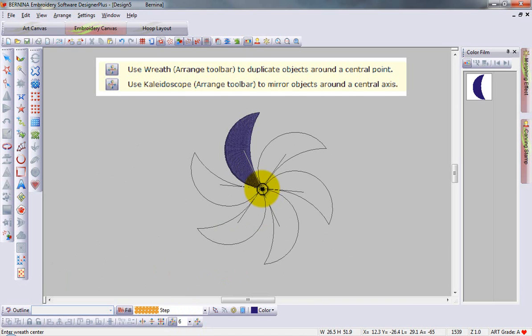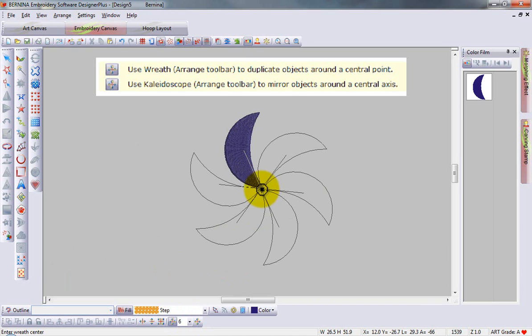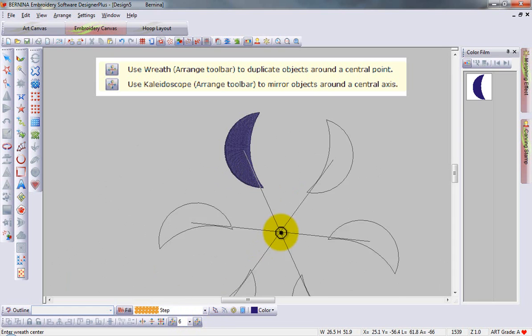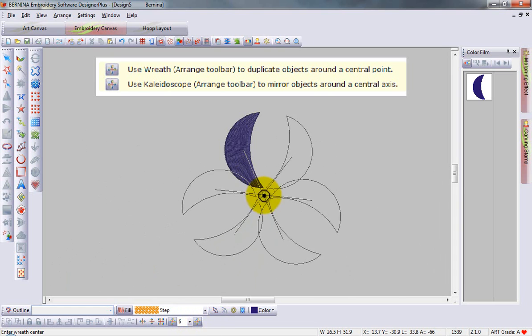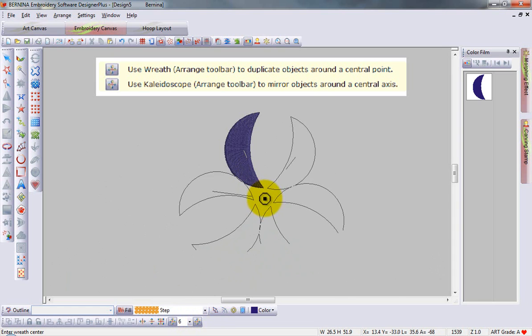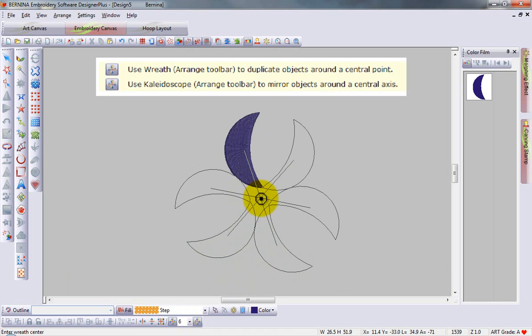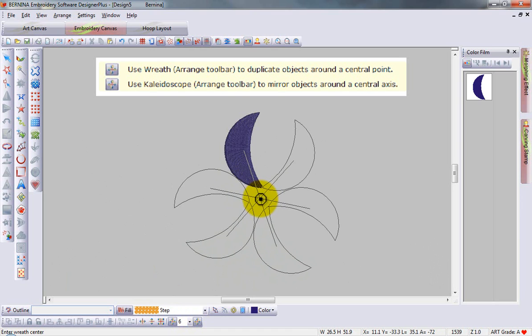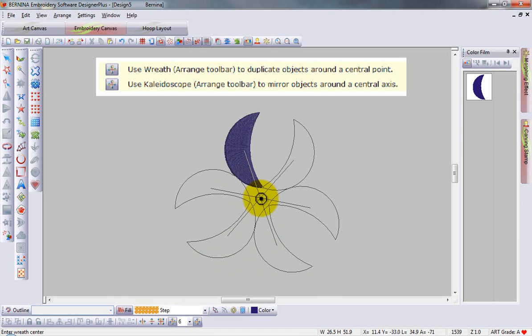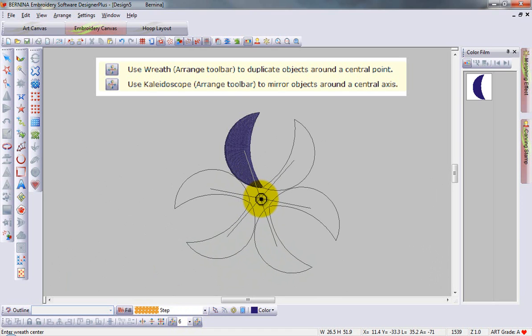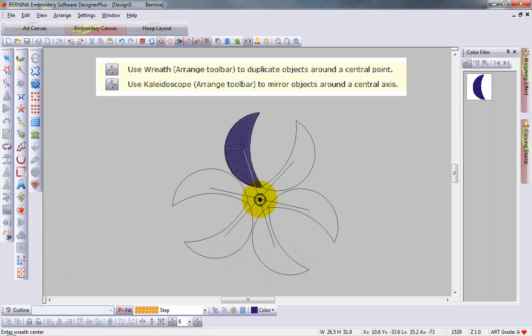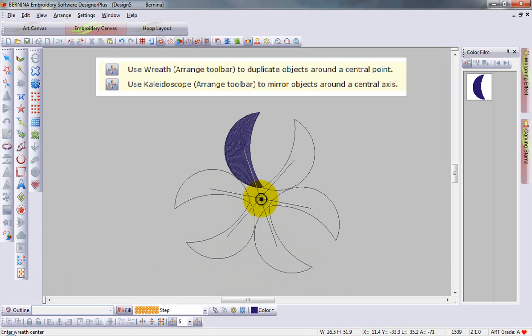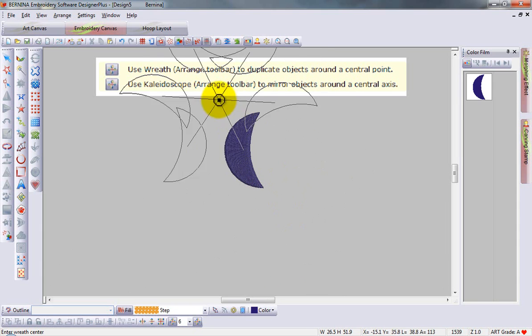Wreathing works with even and odd numbers, where kaleidoscope only works with even numbers. It requires pairs. You can see that these simple shapes have been mirror imaged, and these mirrored pairs are then duplicated around a central point.